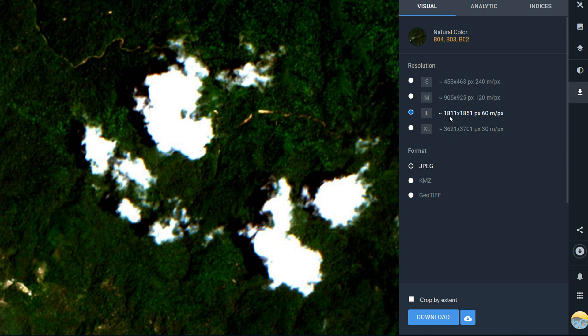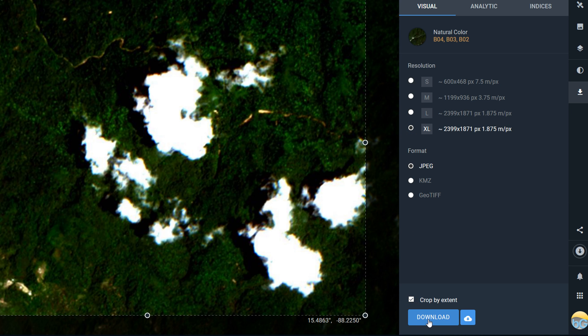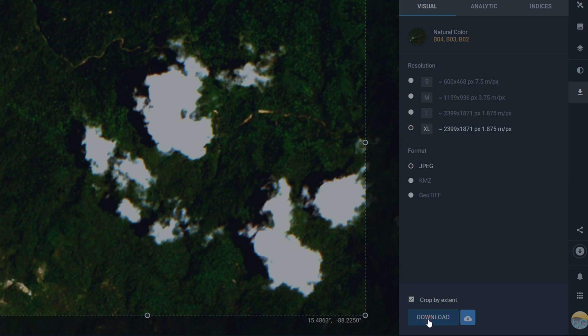If we go back to the visual download, so non-analytic, I'm going to go for 30 meter pixels. I'm going to crop by extent and I'm going to hit download.